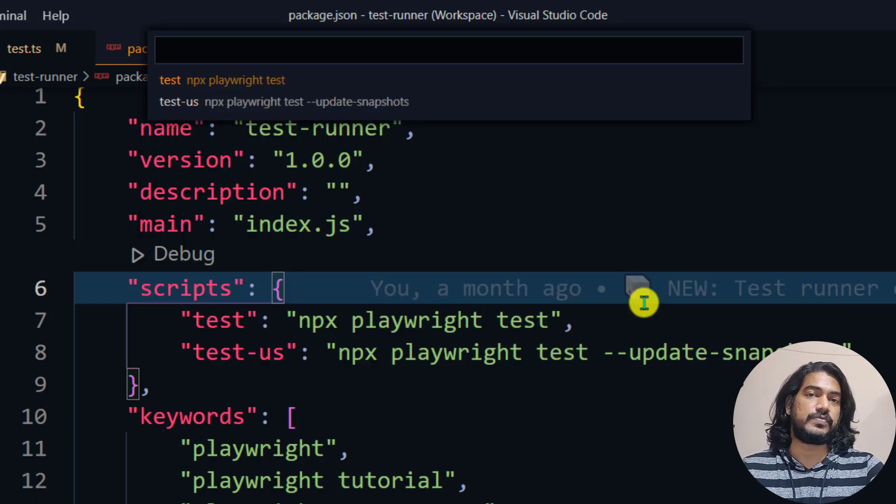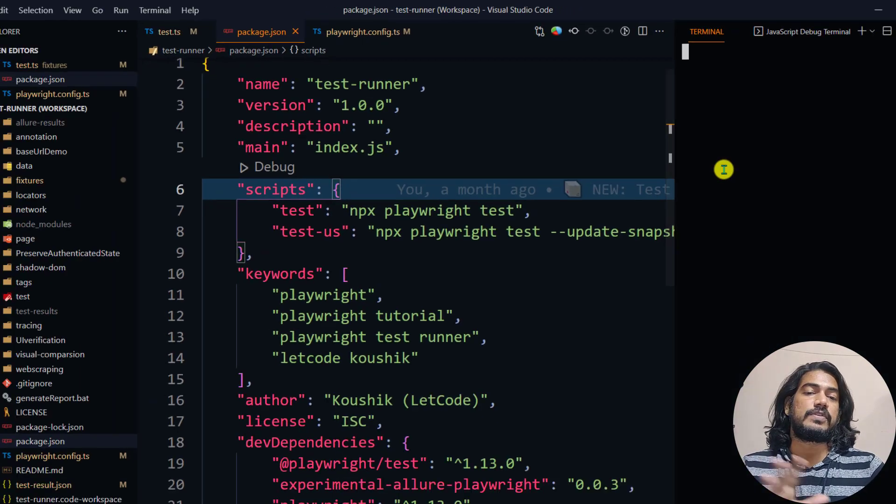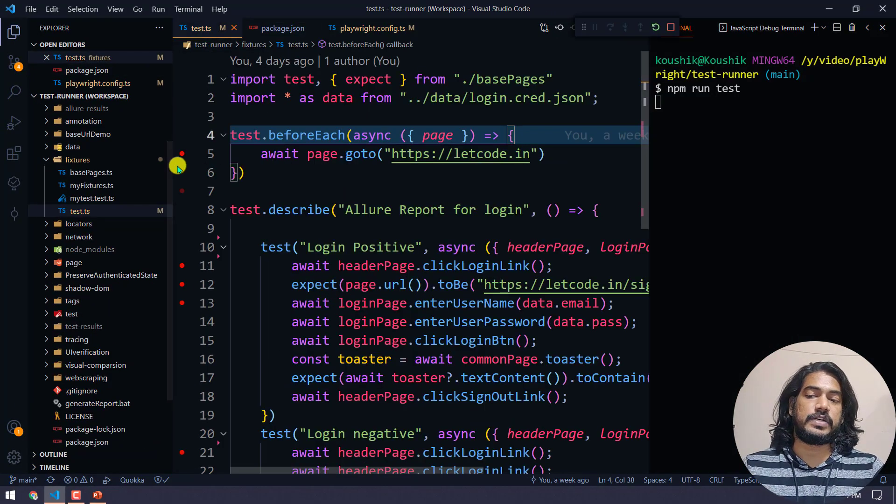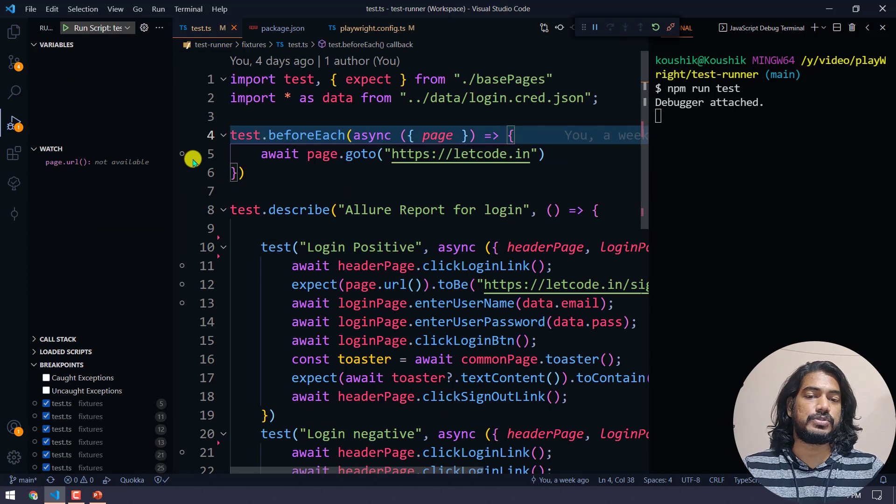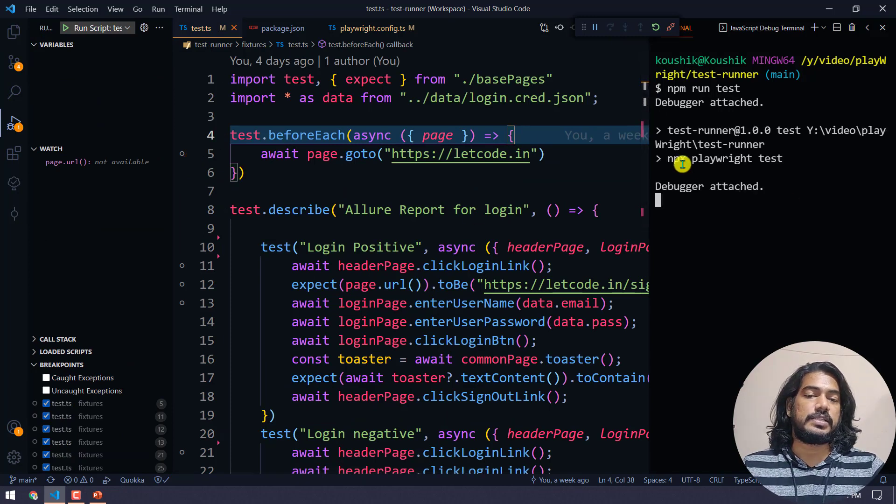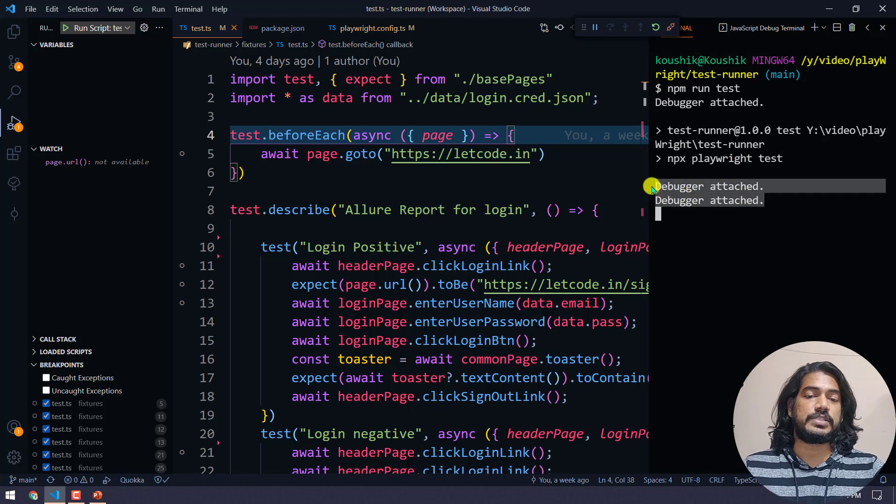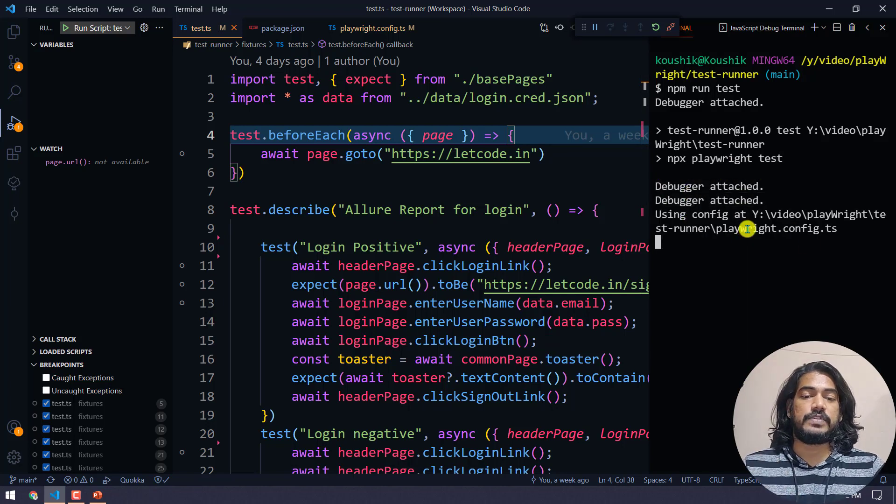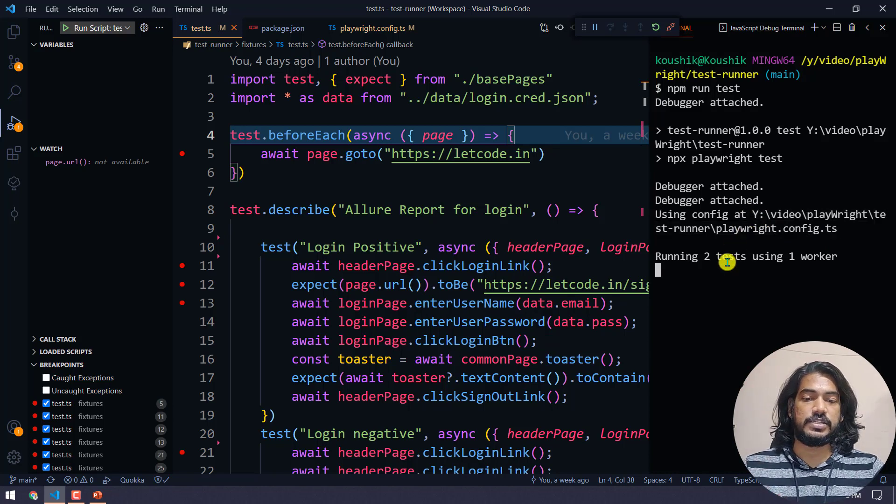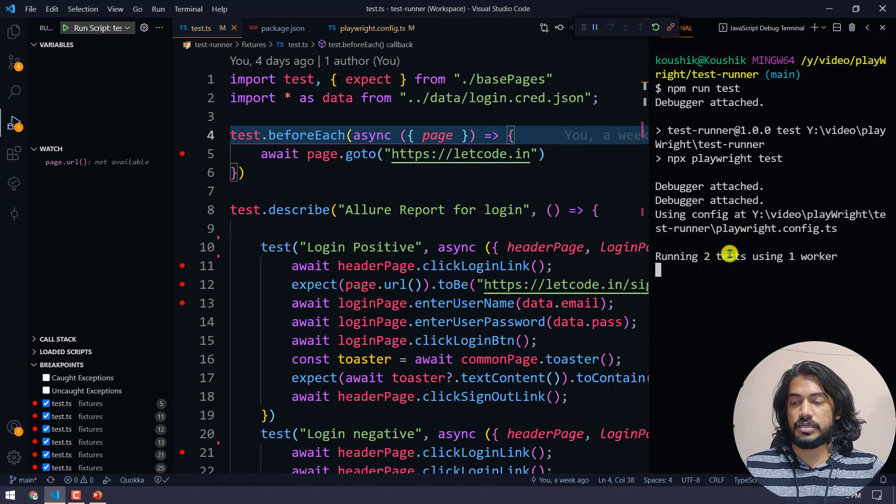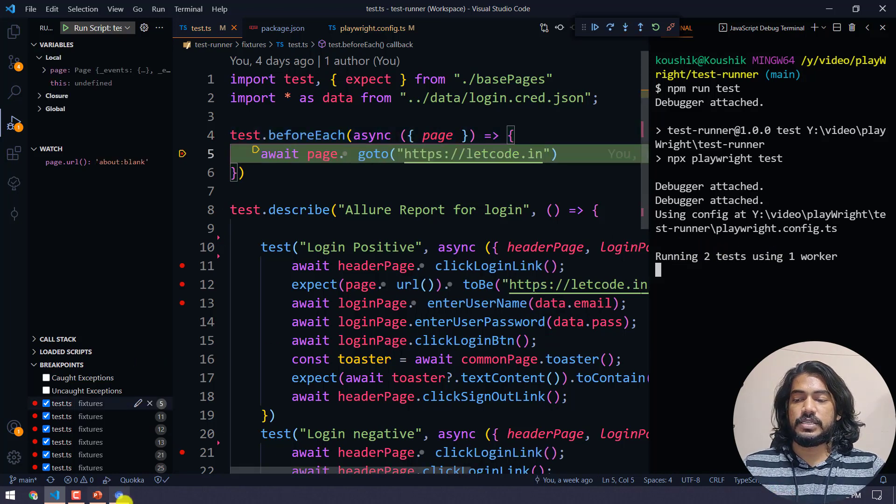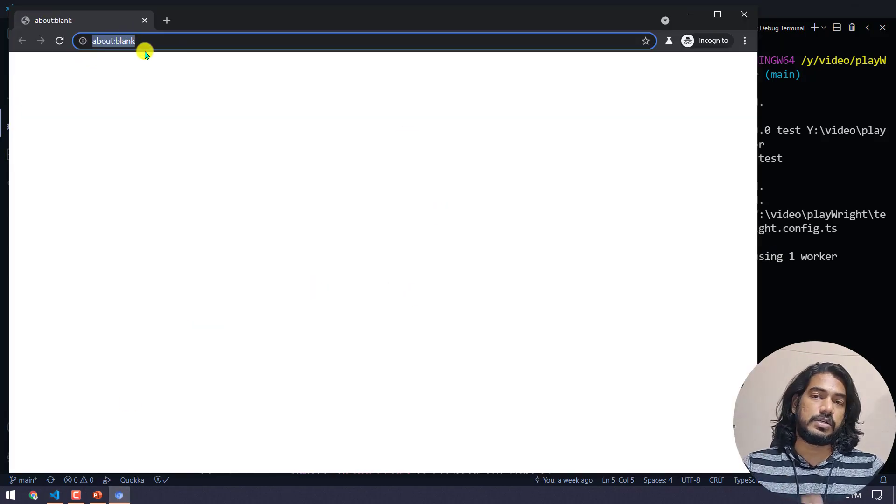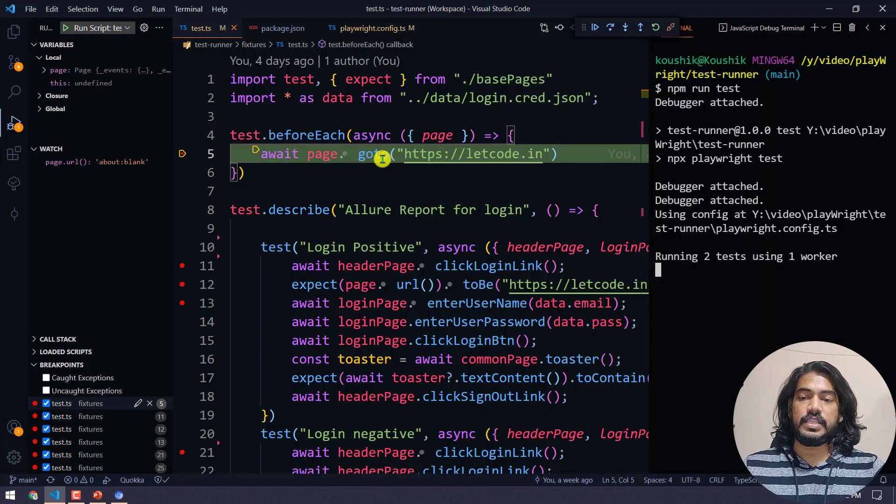I'm going to select the first one, the test. Then it will go to wherever you have set the debug and it's going to stop. The npx playwright test is running. You'll see the message debugger attached, then it takes your configuration file. Here you can see running two tests using one worker.